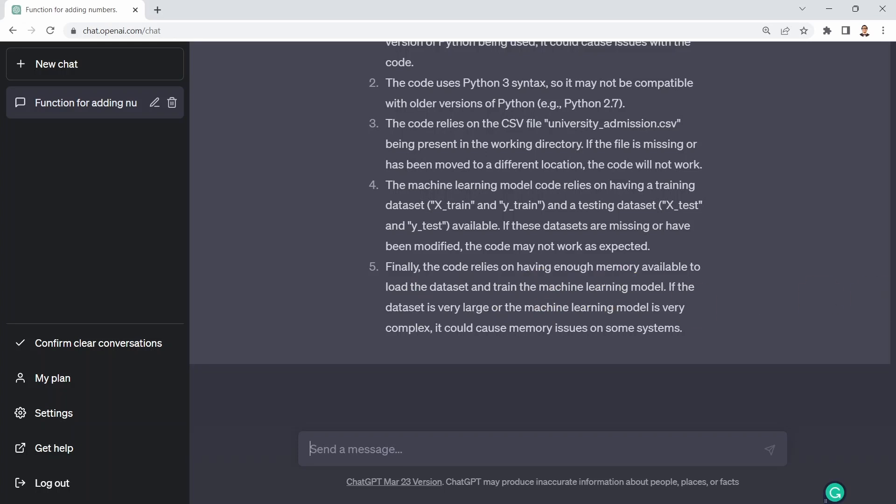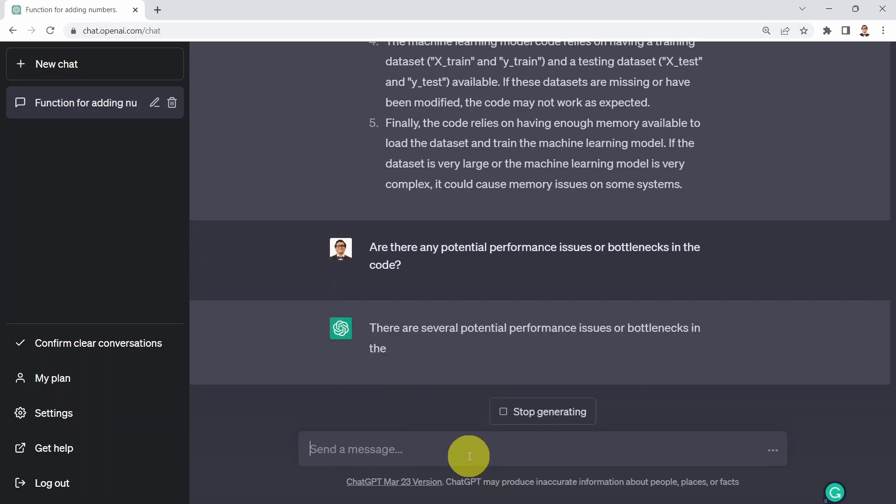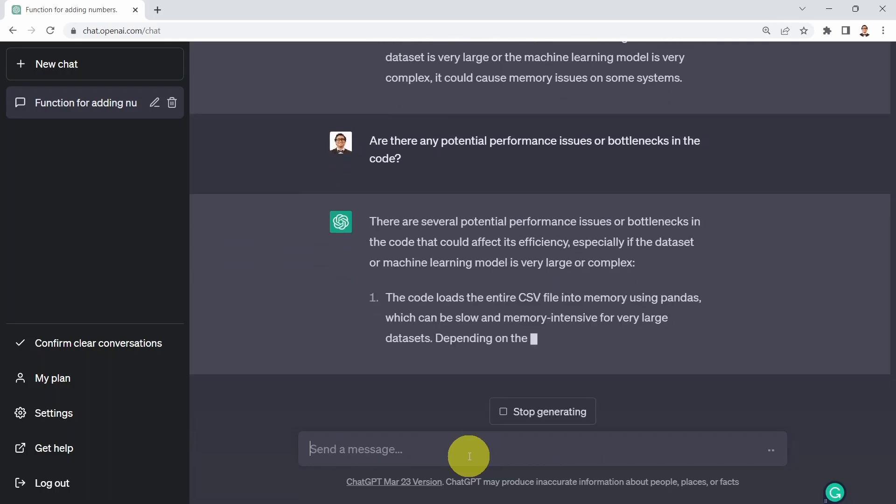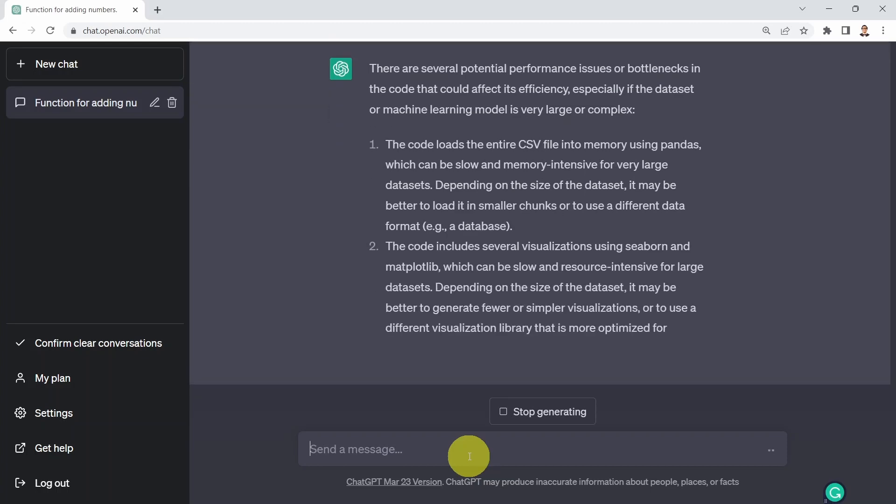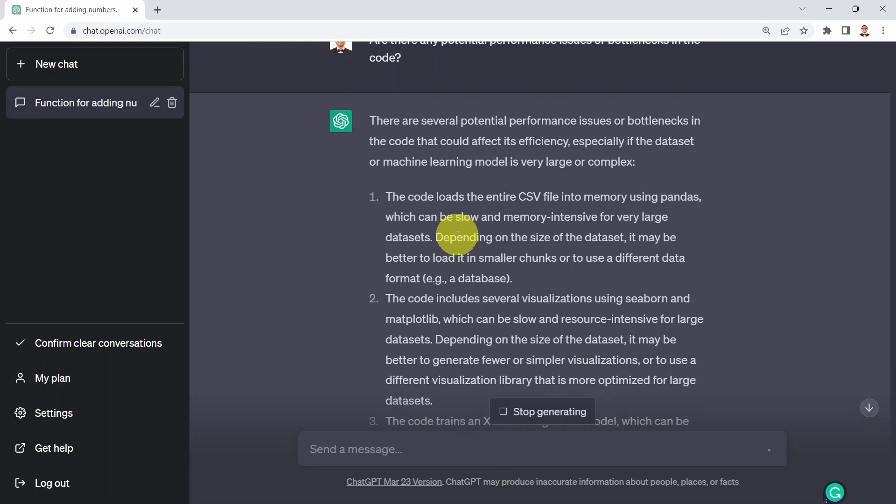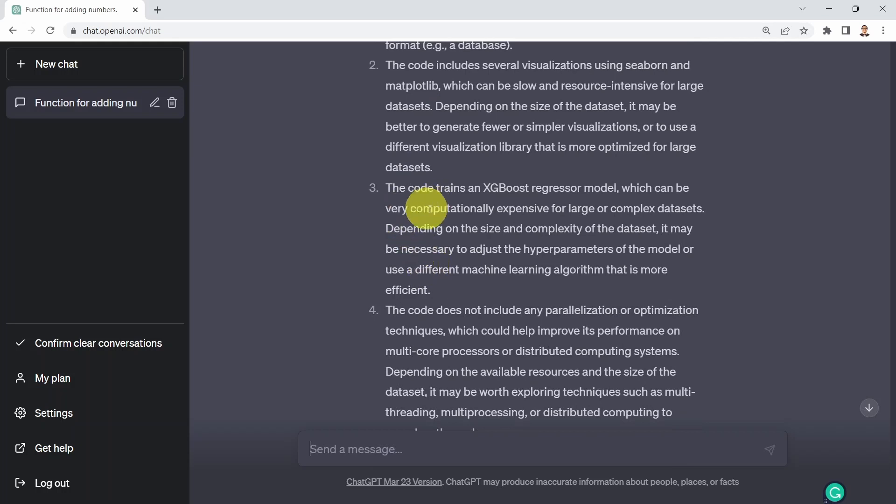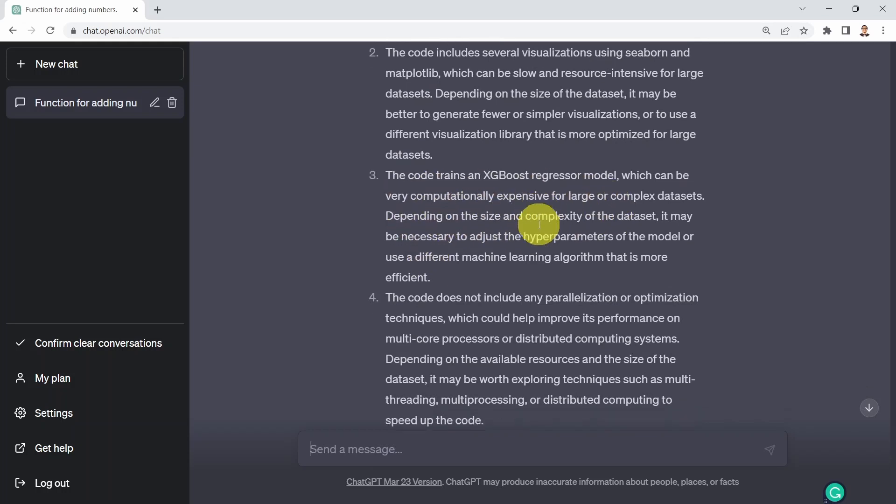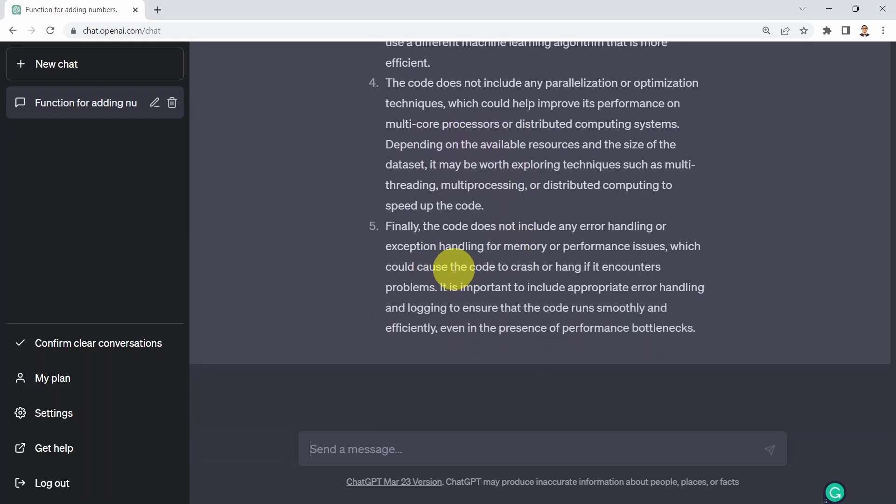Next, I can ask ChatGPT whether we have performance or bottleneck issues in our code. There are several potential performance issues. The code loads the entire CSV file into memory using pandas, which could be slow and memory intensive for large datasets. The code also includes several visualizations using Seaborn and matplotlib. The code trains an XGBoost regressor model which can be computationally expensive. The code does not include any parallelization or optimization techniques. It's recommending when you train XGBoost, maybe you need to improve performance by running it on multi-core processors or distributed computing systems. Finally, the code does not include any error handling or exception handling for memory or performance issues.